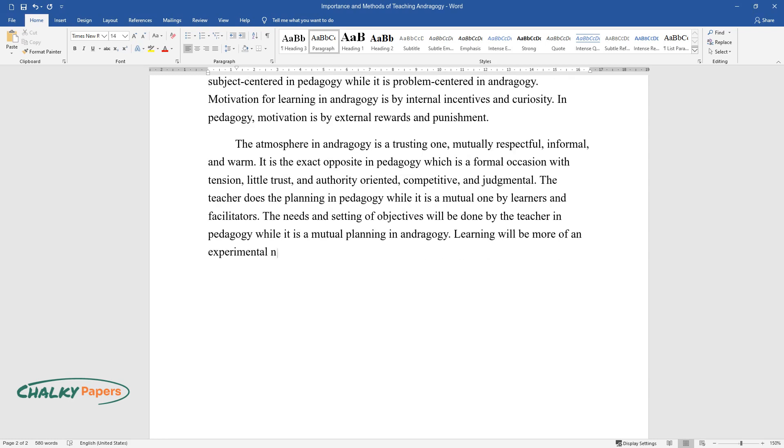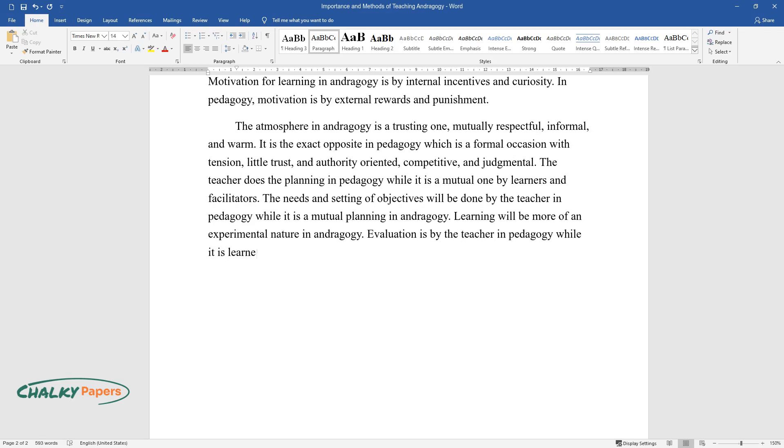Evaluation is by the teacher in pedagogy, while it is learner-collected evaluation checked by peers in andragogy.